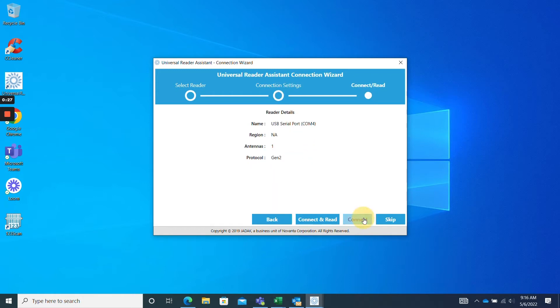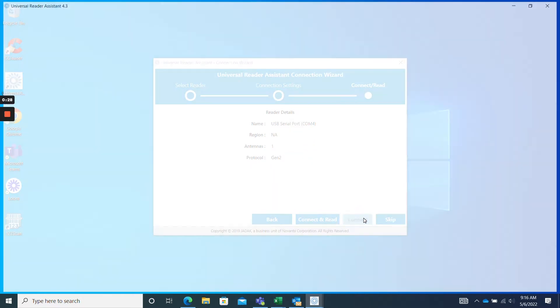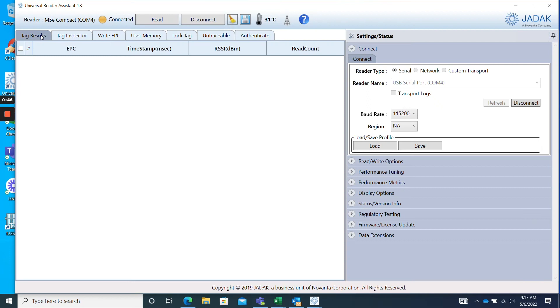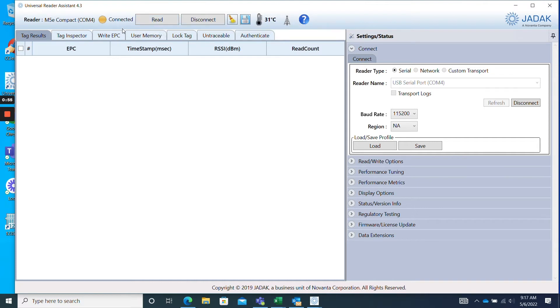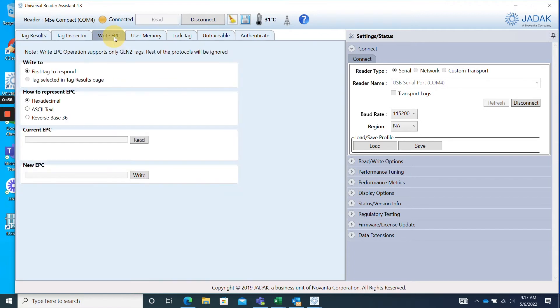Once you are connected, you can see that the home screen has the tag results tab open by default. We can easily read our RFID tags right now by simply clicking read at the top of screen. However, today we want to program our tags, so click on the tab labeled Write EPC.